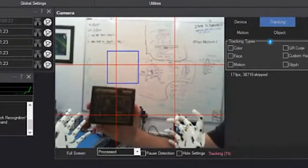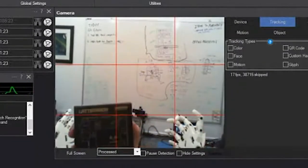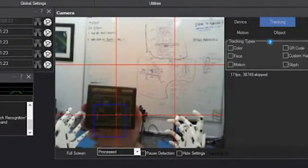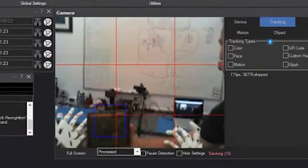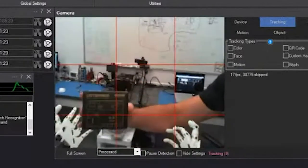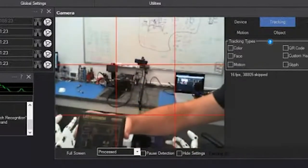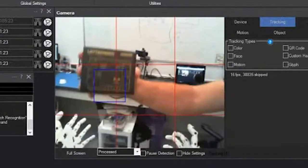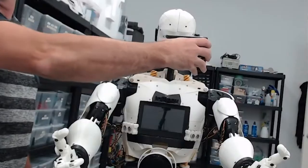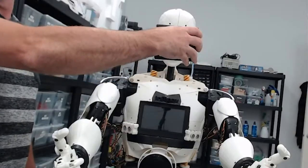Learning a new object — Latte Panda. I see a Latte Panda.